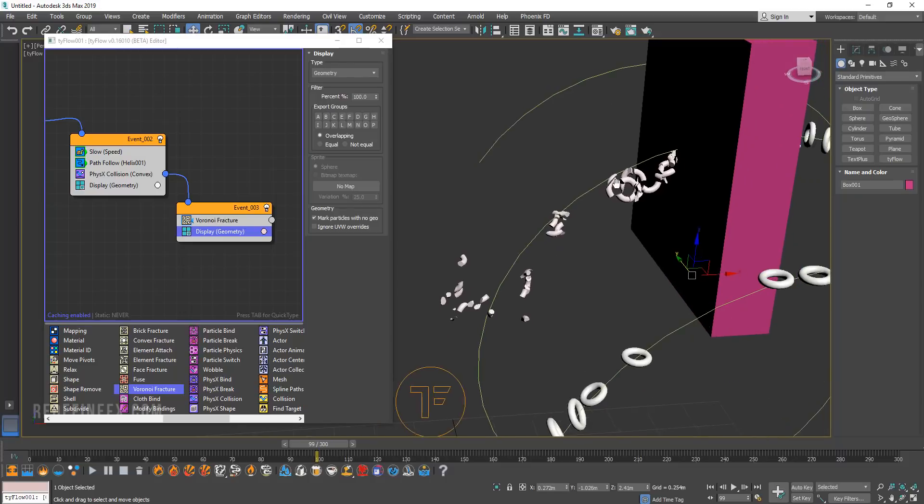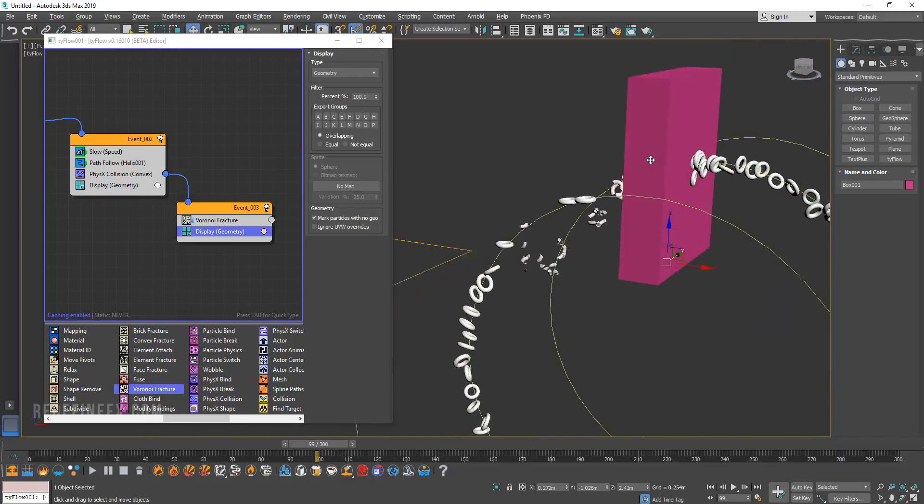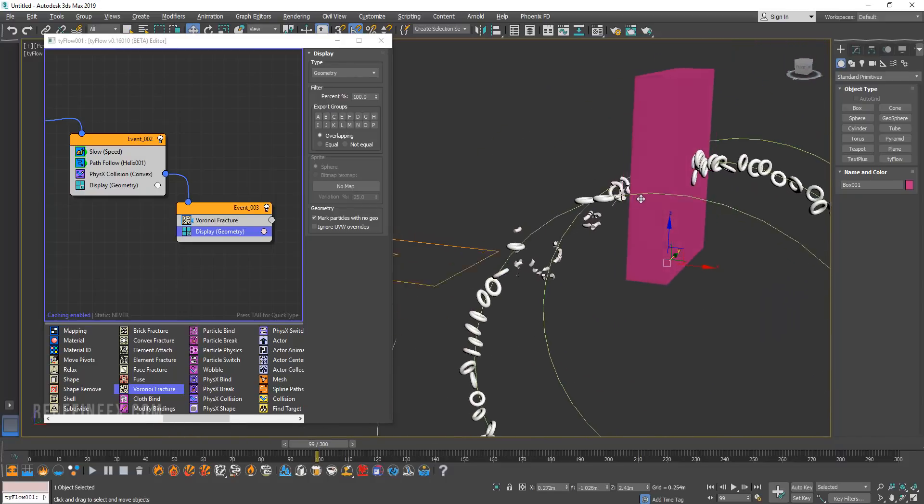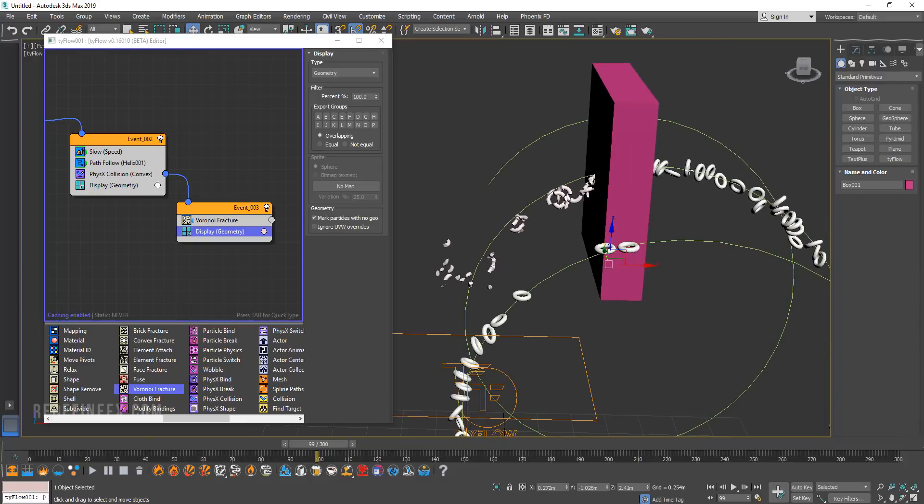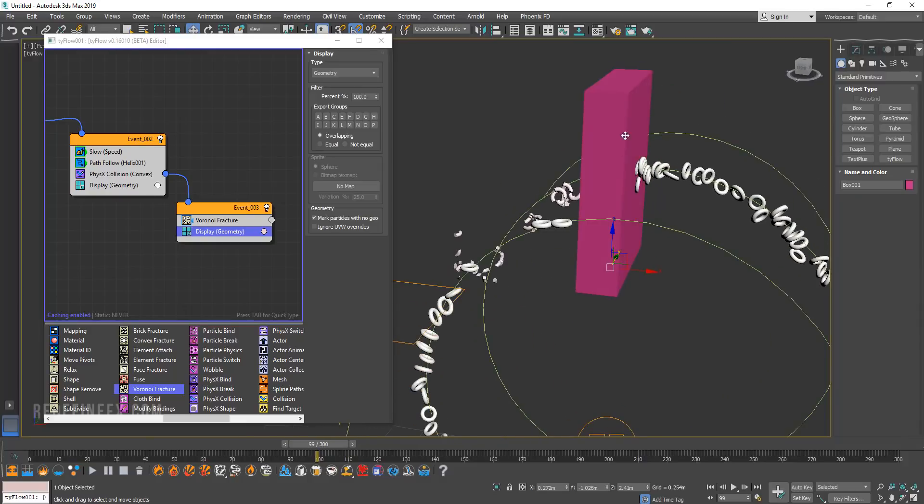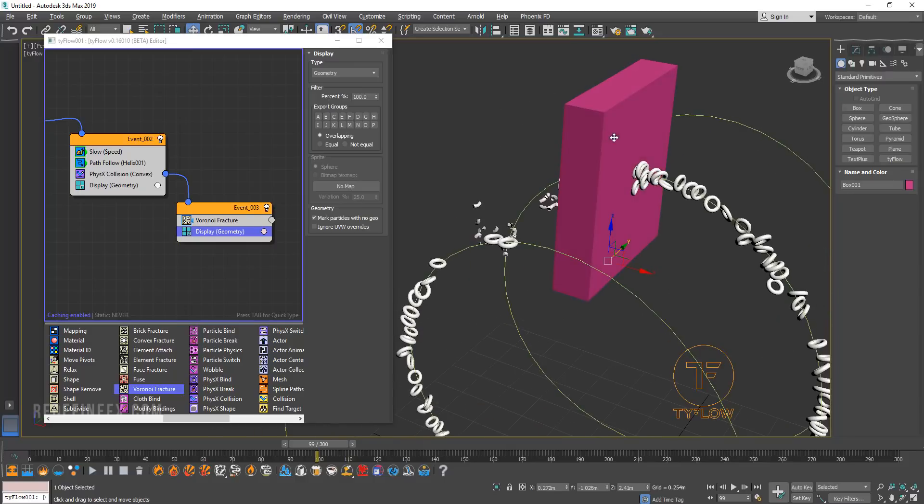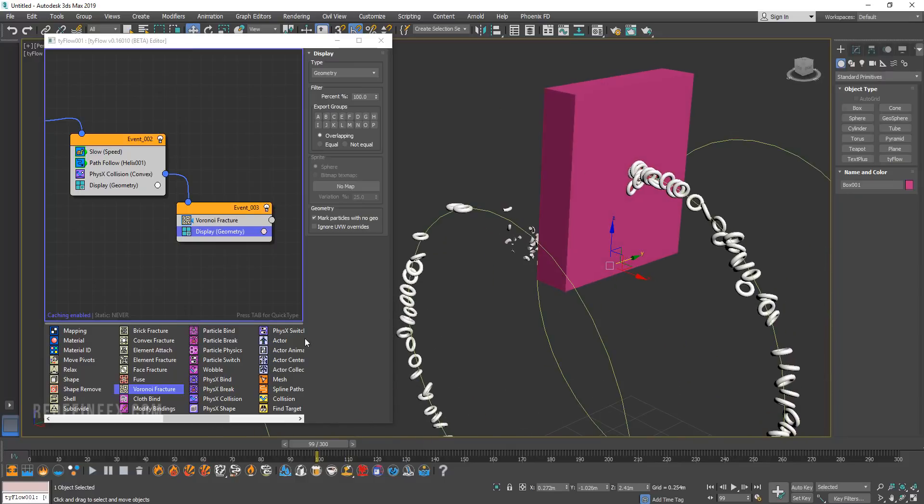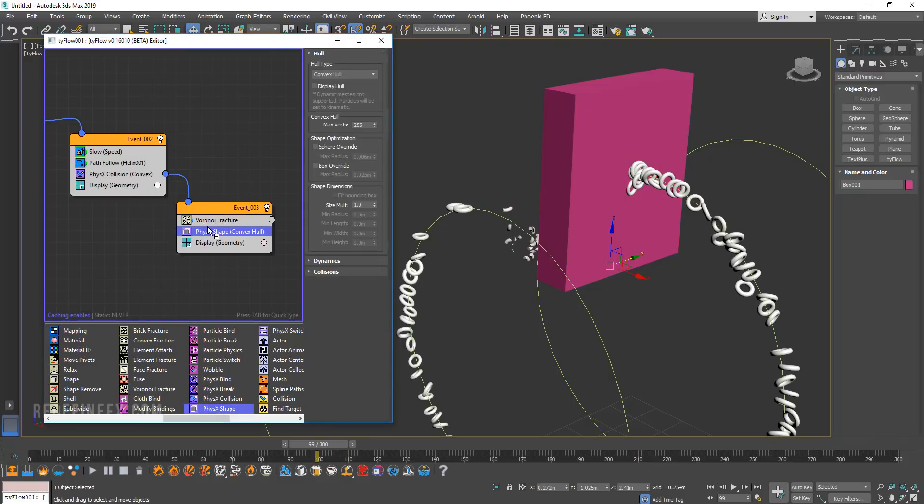So you can see they are breaking except they're not interacting with the box anymore because they're now basically a different object. We have the doughnuts interacting with the box but we don't have the pieces of the doughnuts interacting with the box. So we need to set that up again. So I'm going to add another physics shape and add that under the Voronoi fracture.